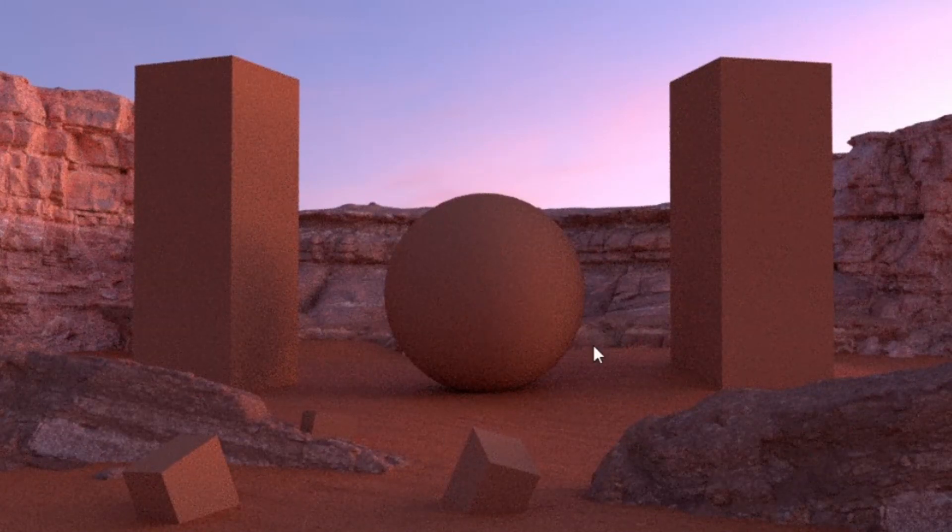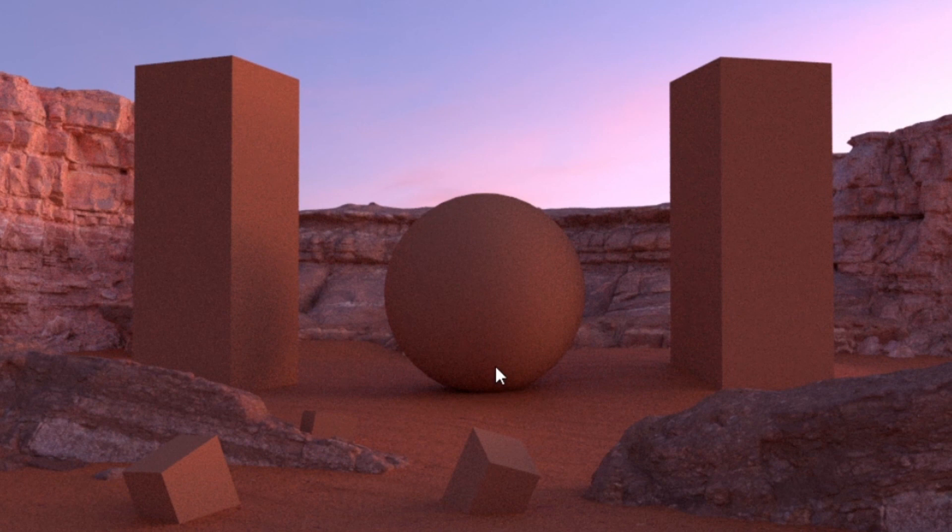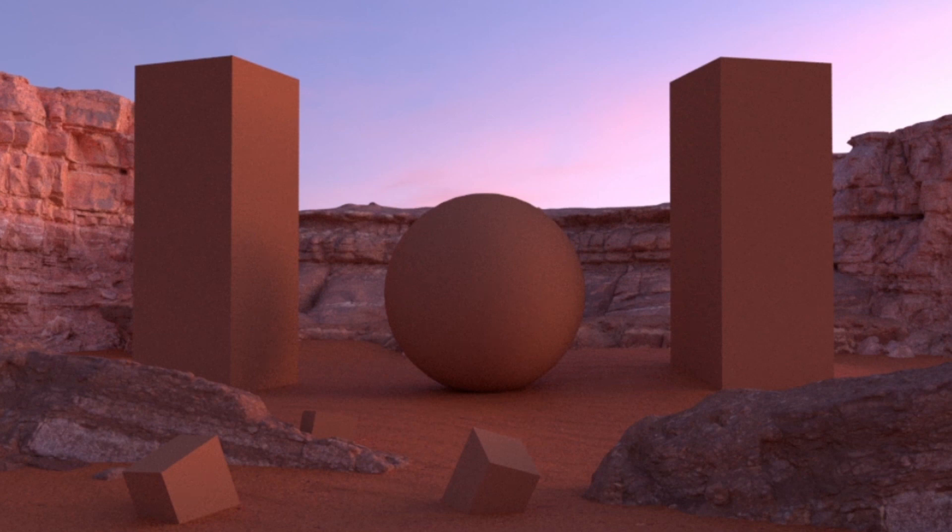The next thing we can go ahead and do is change these objects to more of the opposite color of orange, being blue.